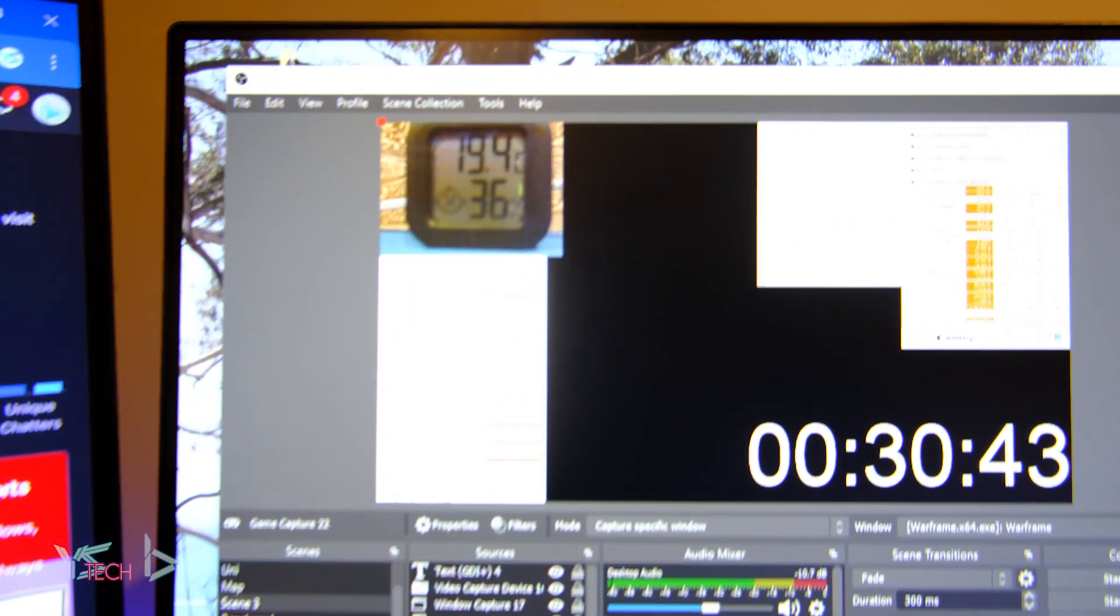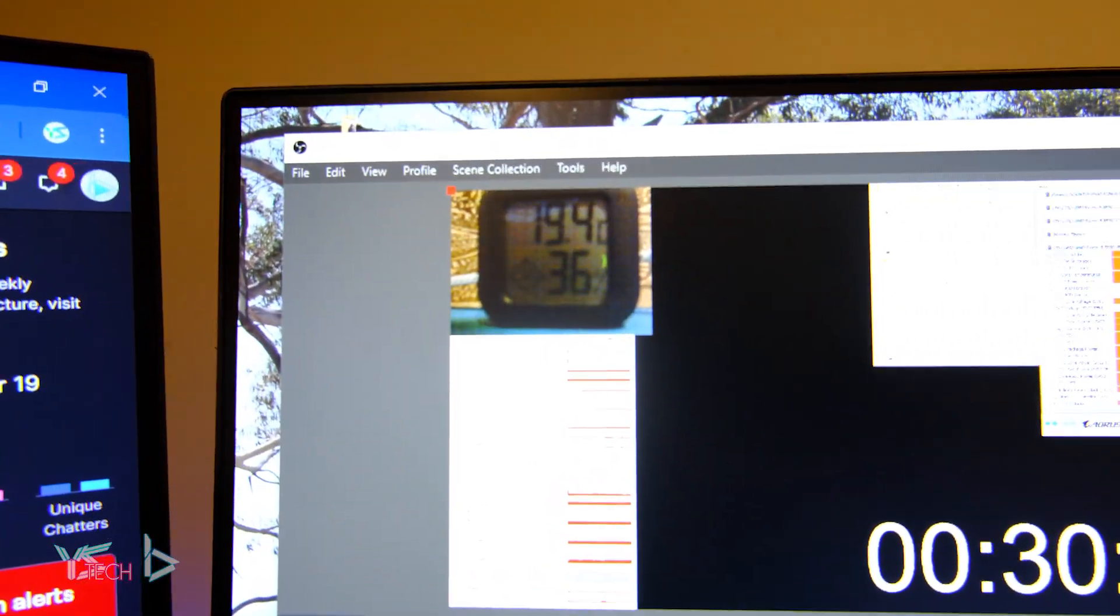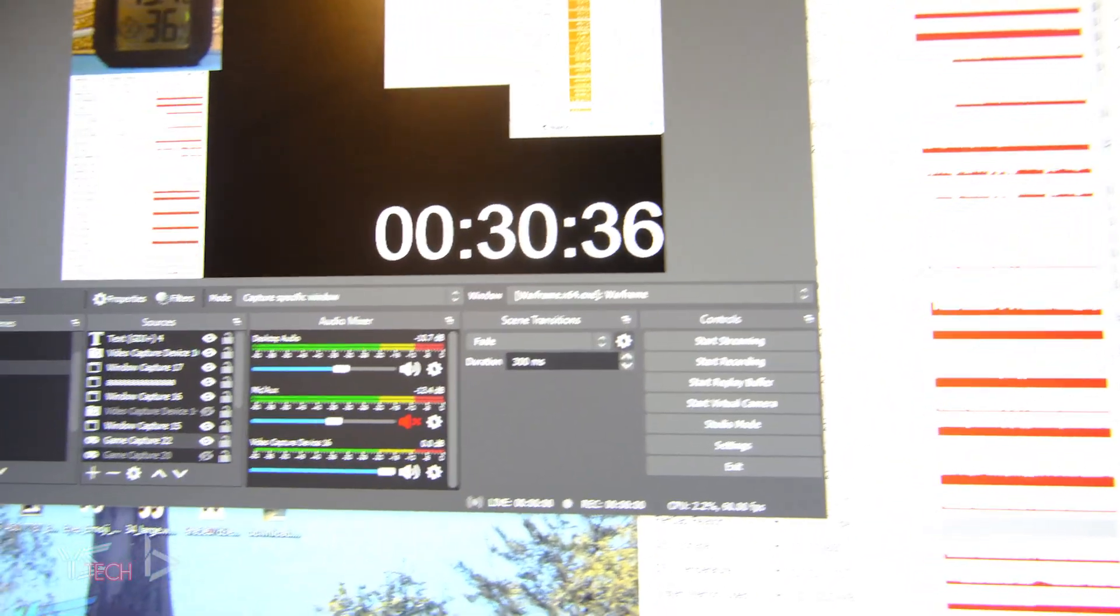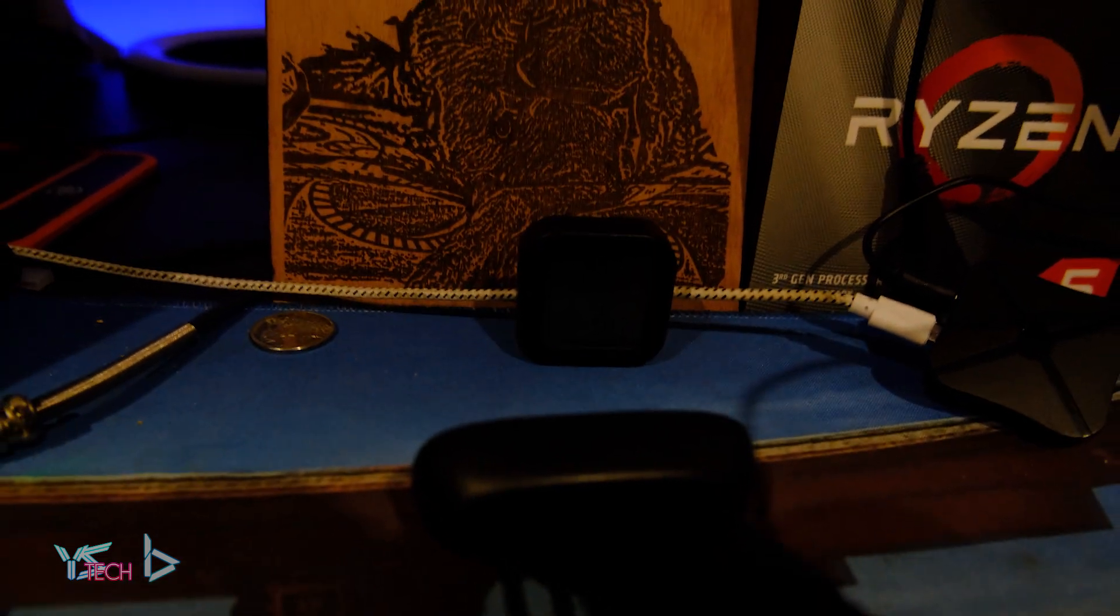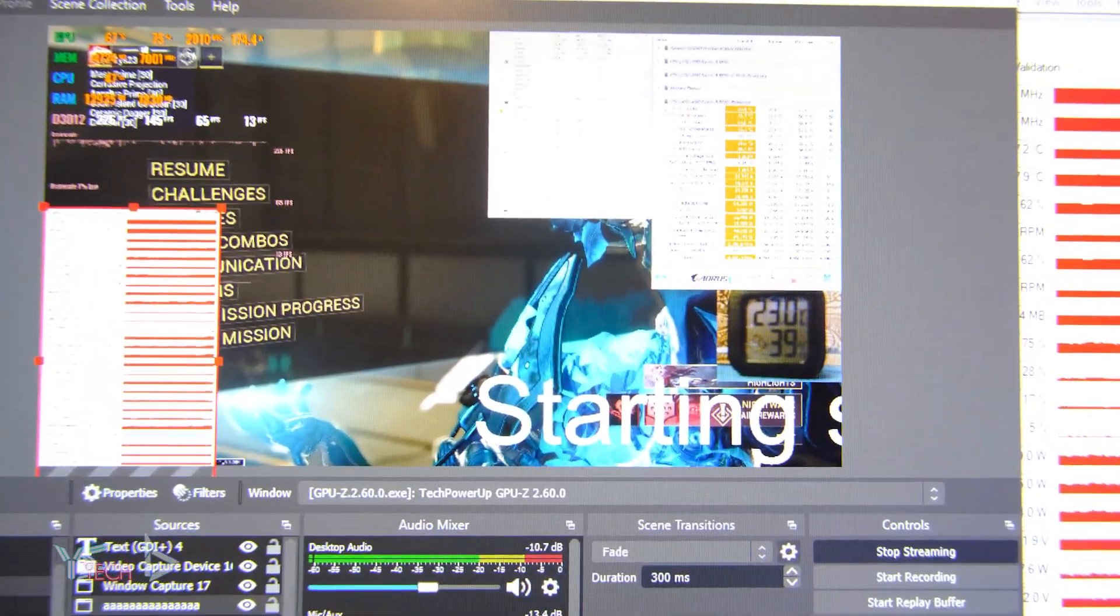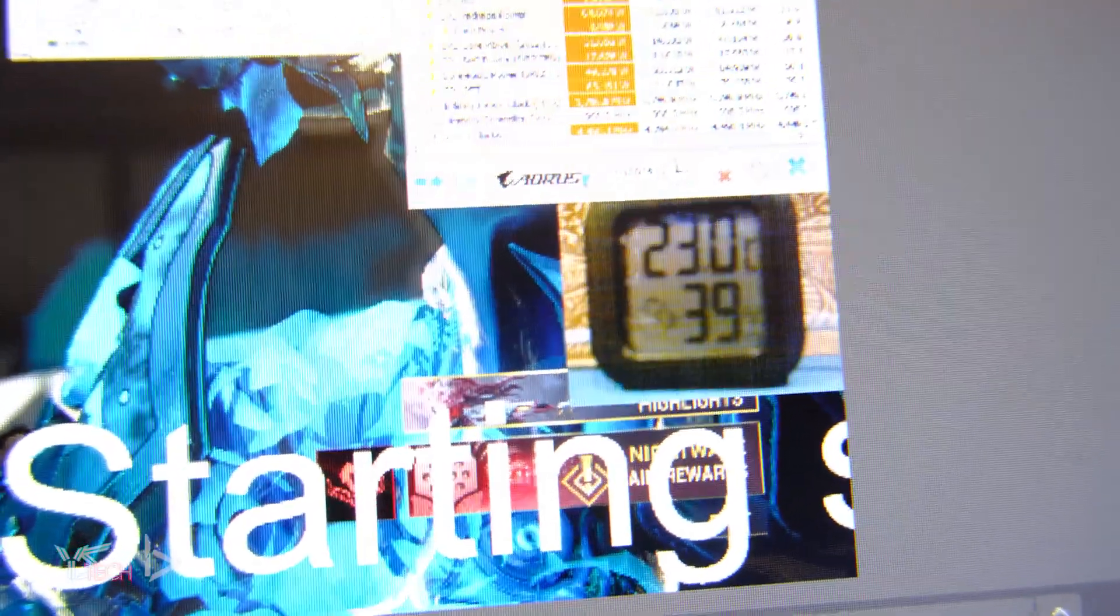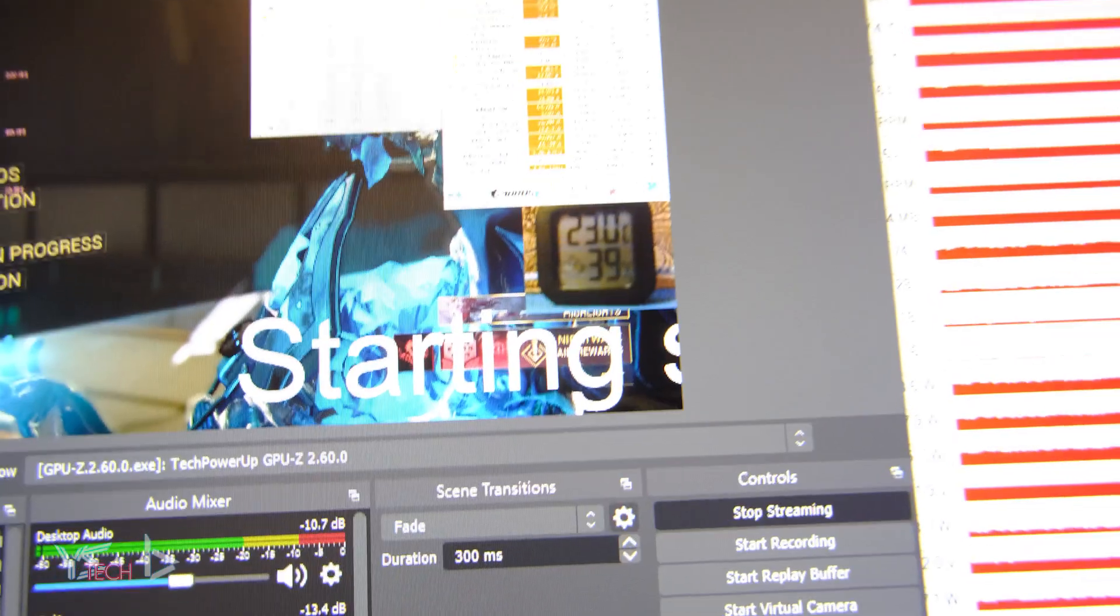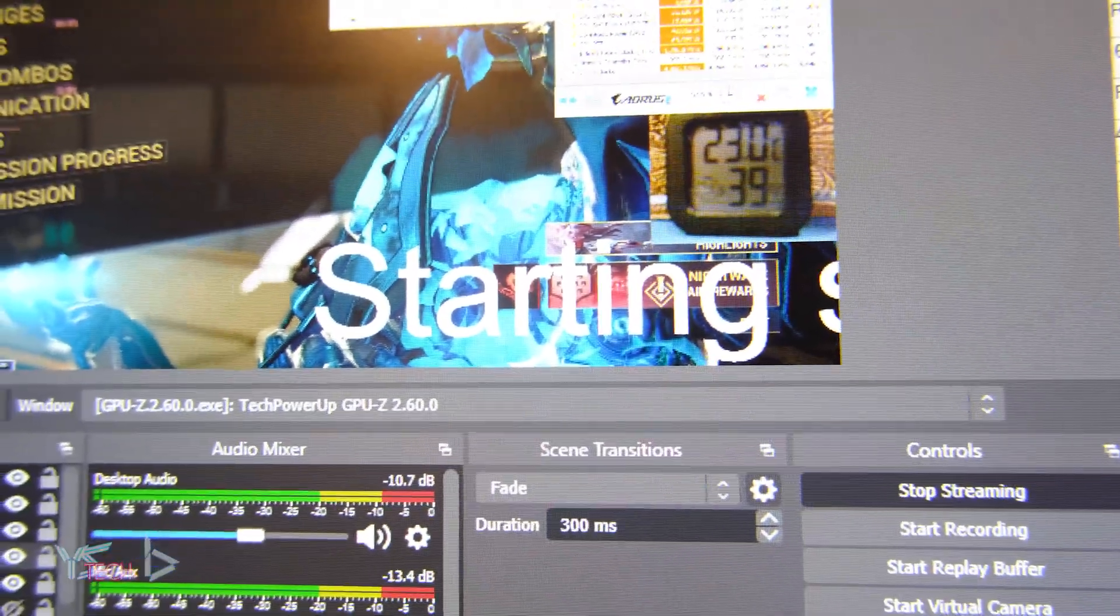First up we have Warframe. It's 19.4 degrees in my room at the moment, so it's quite cold. I'm going to be streaming this one on Twitch to see how warm my room can get in an hour. We're just over an hour into the stream as well. I just paused Warframe on one solo. We reached around about 23 degrees. I did have to swap missions twice.